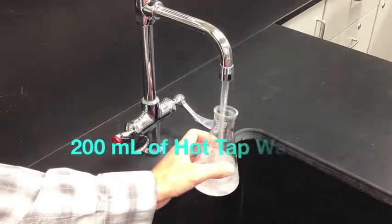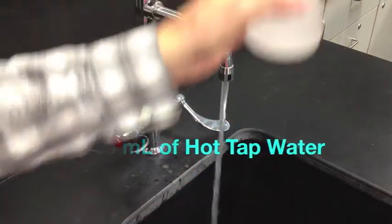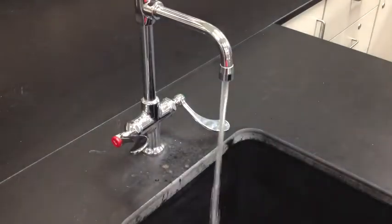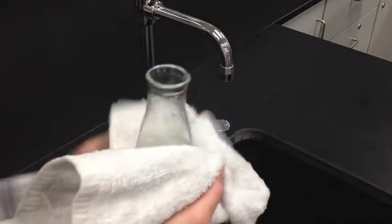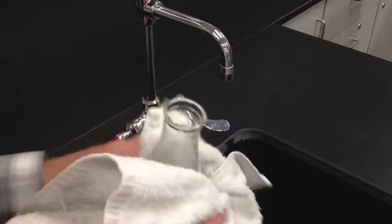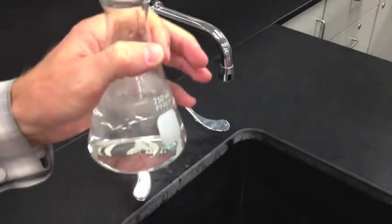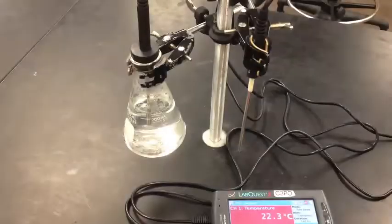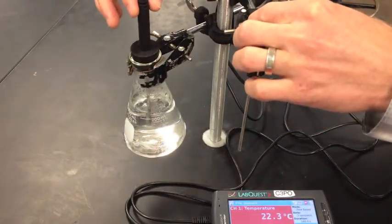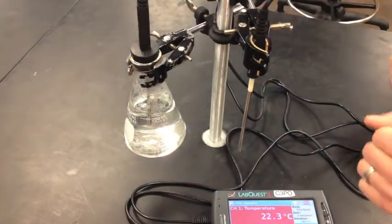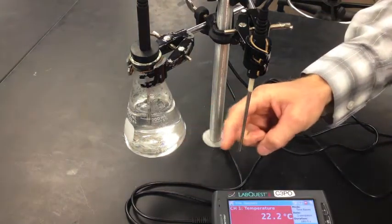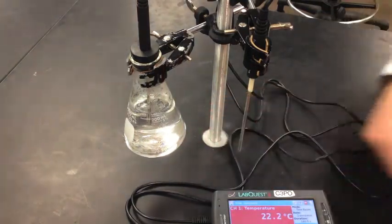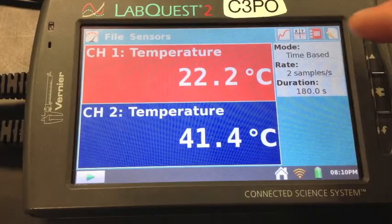Put 200 milliliters of hot tap water into your Erlenmeyer flask. Make sure to dry the Erlenmeyer flask with a towel so you don't have evaporative cooling losses. Make sure that your temperature probes are at roughly the same height off the table. Don't get the temperature probe too close to the flask. Just a little separation like this is good, maybe 10 centimeters away.